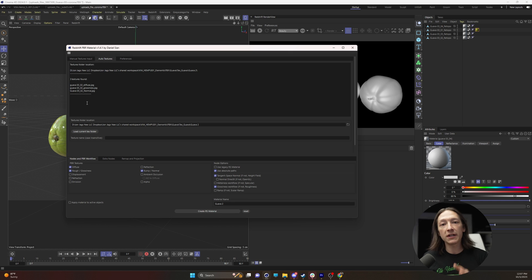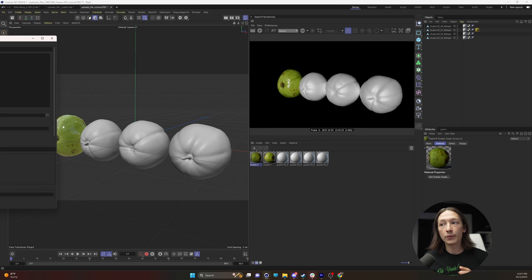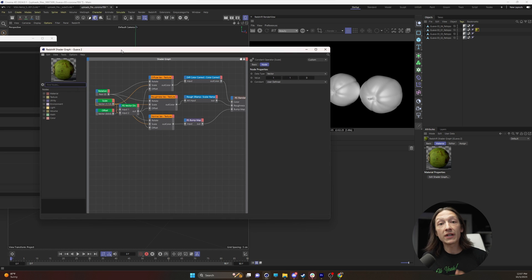We'll click create RS material, then with that done, we can see that there's a guava 2 material right there. When we double click on that,